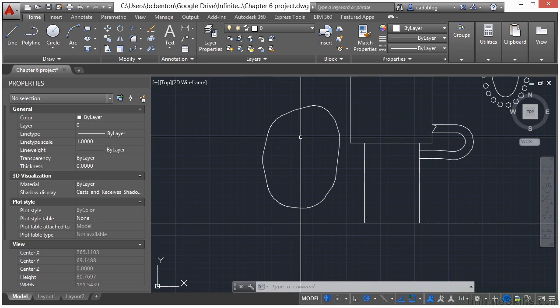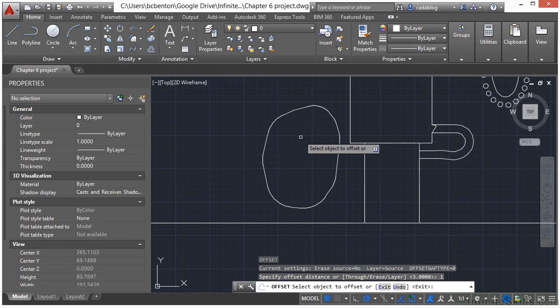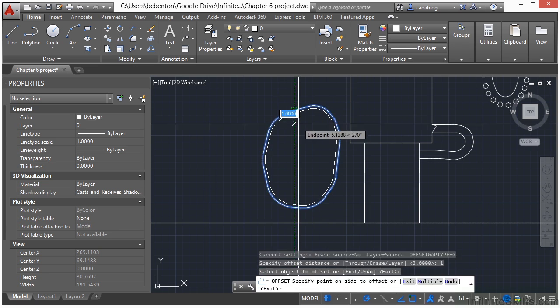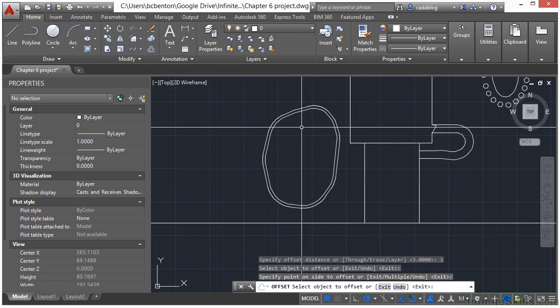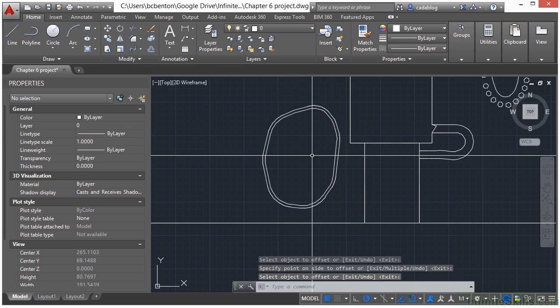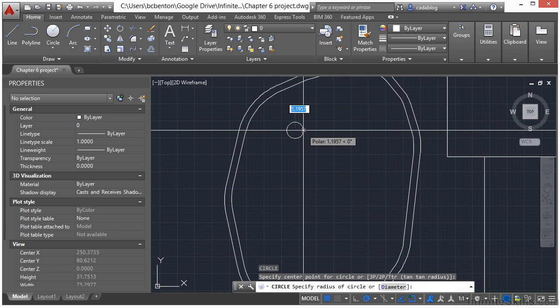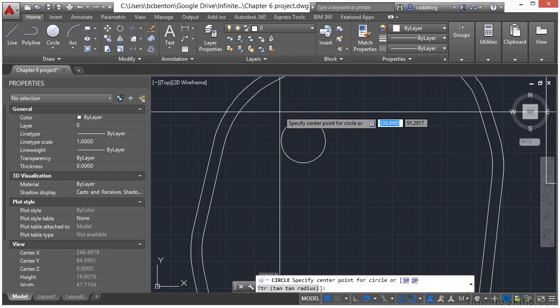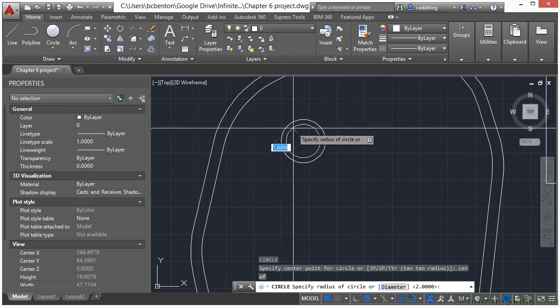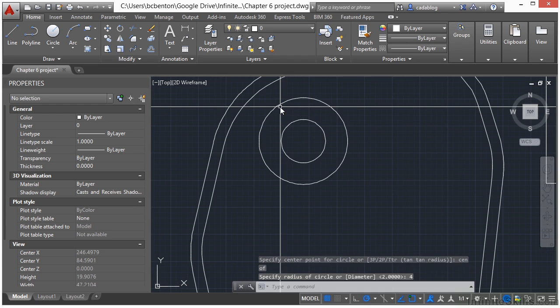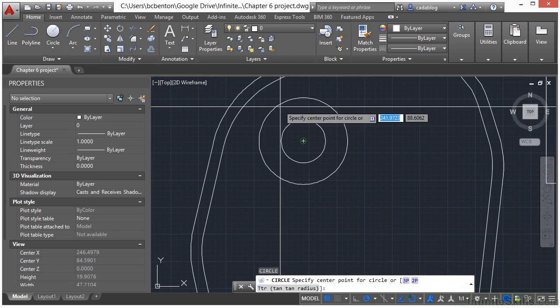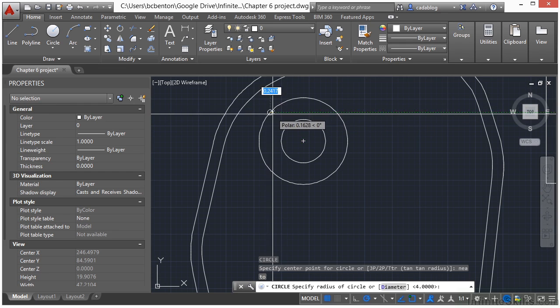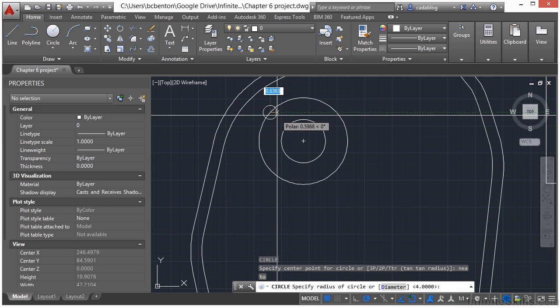Now let's give this a little bit of thickness. Use the offset command of 1. Select it, put it on the inside. It gives us a little bit of a planting wall. Now let's draw a circle with a radius of 2. Let's draw another circle starting at the center. Use your center object snap. Put it at about right here, which will be about 4 units. Draw another circle. Type in NEA and just snap it in there. And let's make this circle radius 0.5.